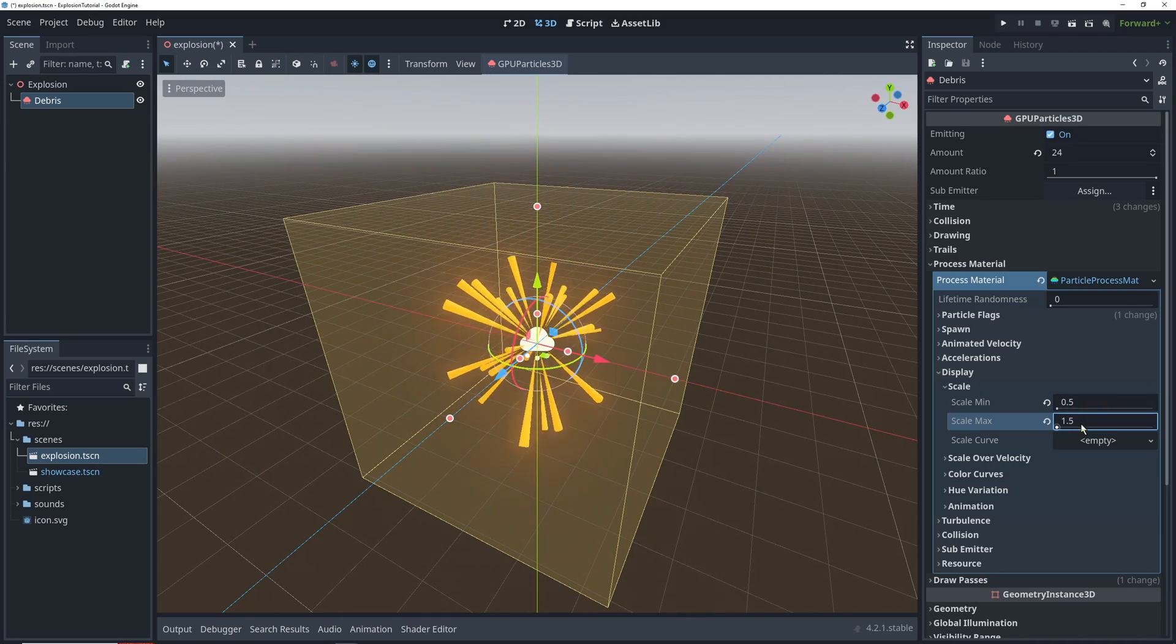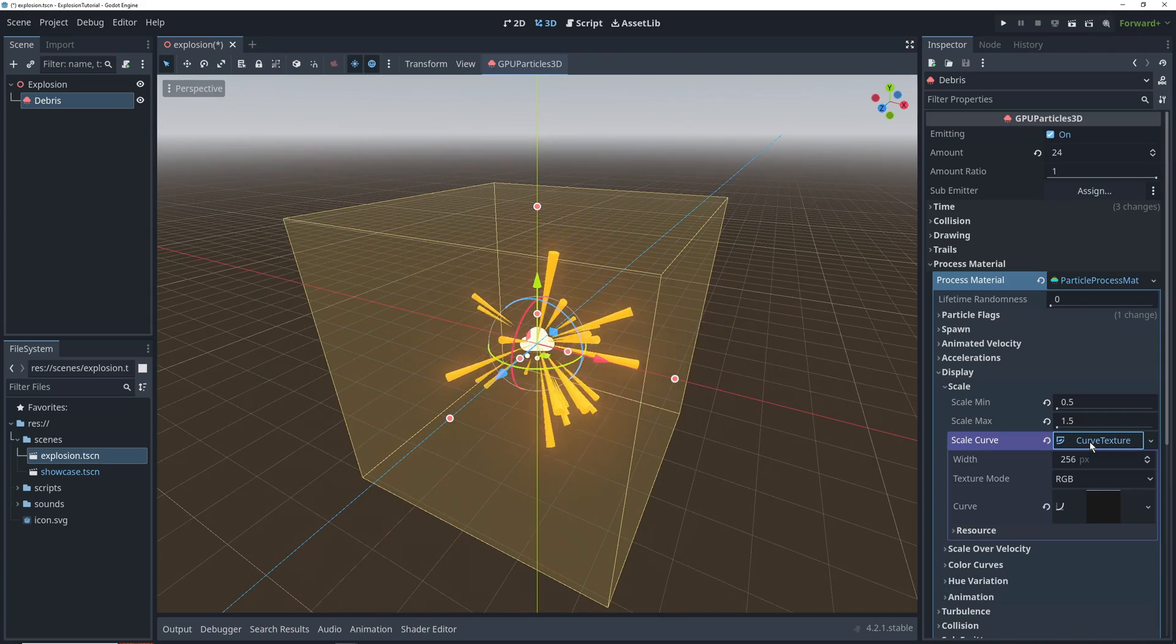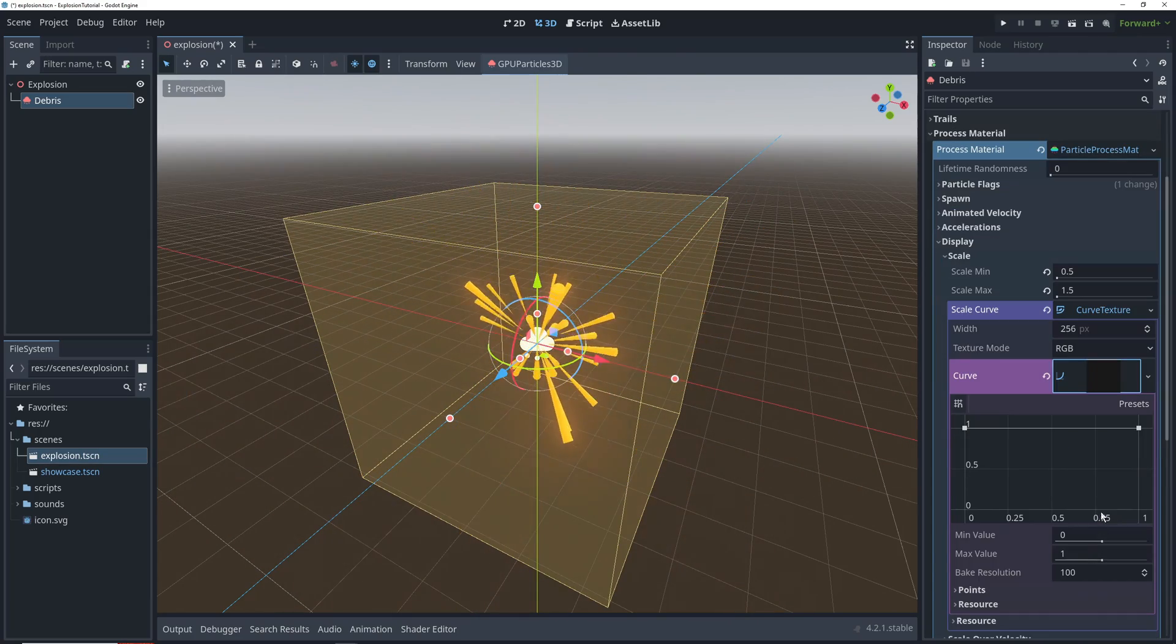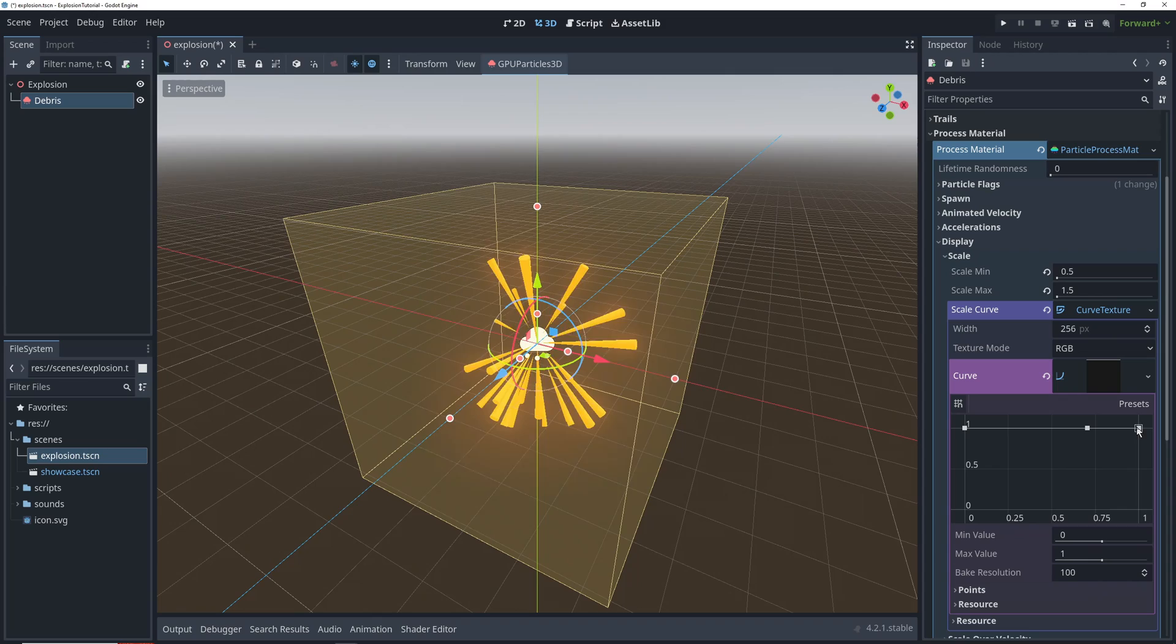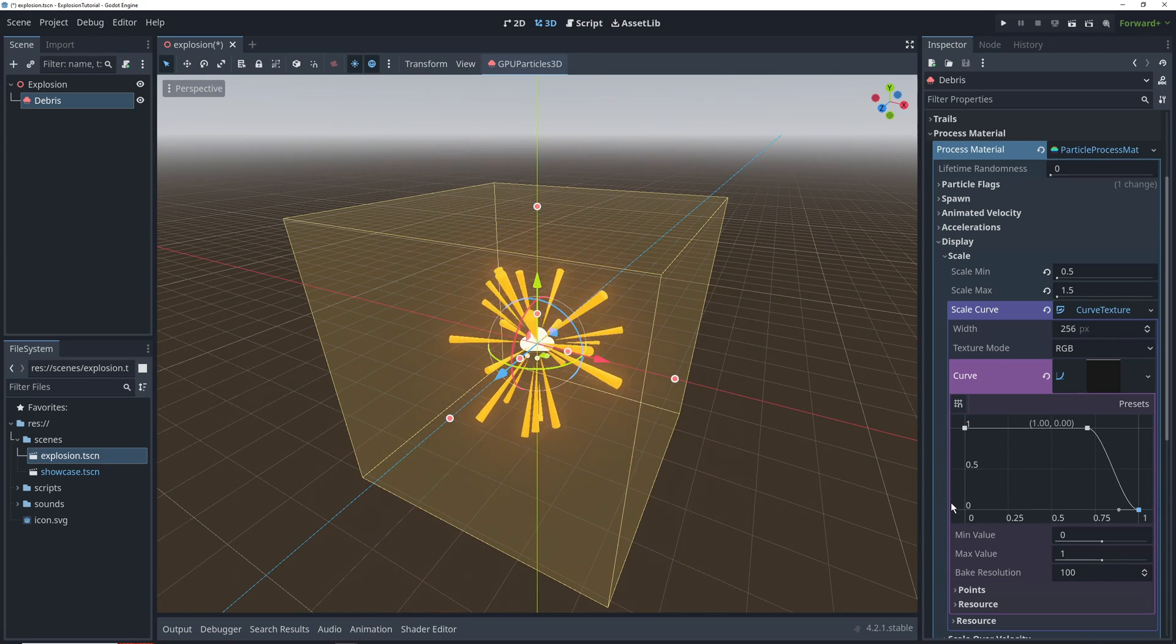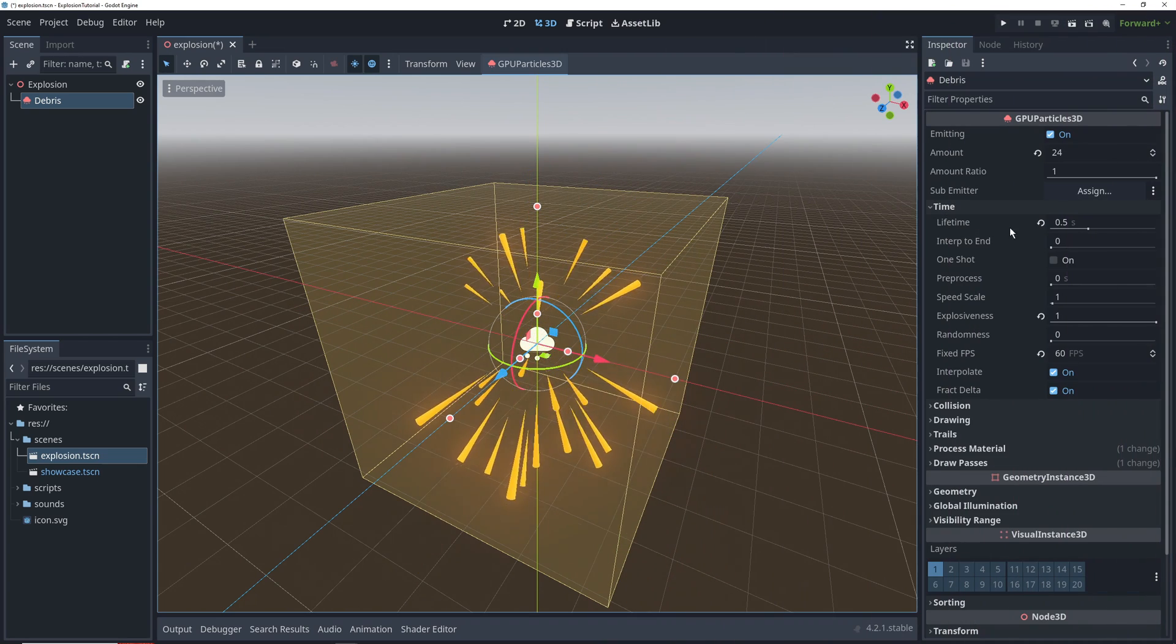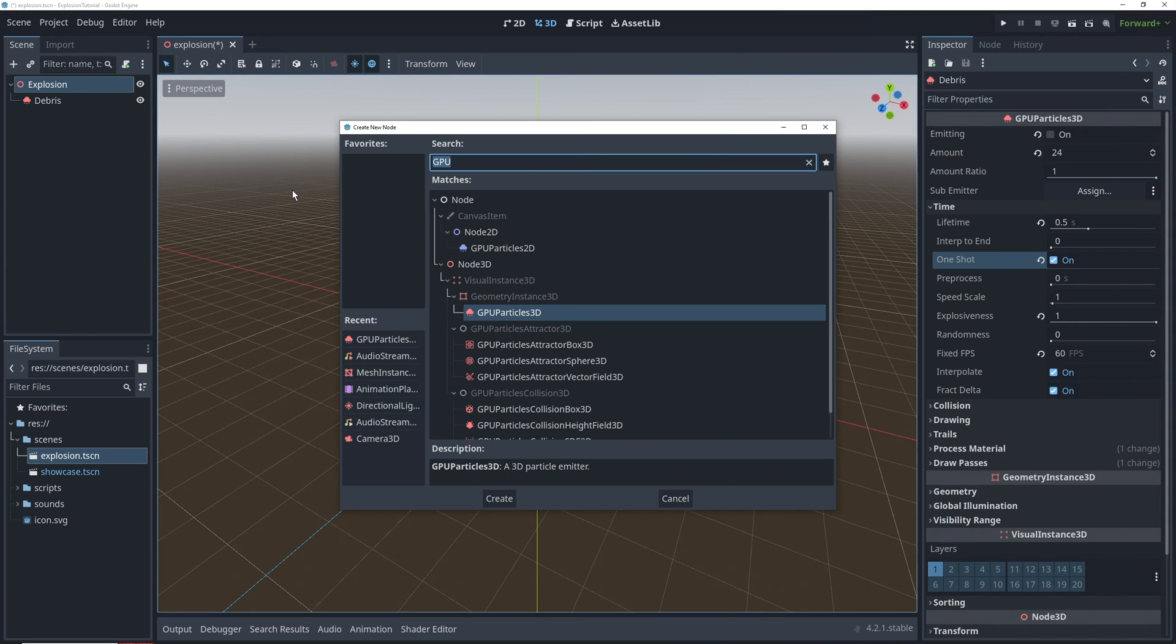Another problem is that they're disappearing a little abruptly, so we'll add a scale curve with three points. On the last point, we'll drag the scale all the way down to 0. That's our debris. Don't forget to turn on one shot for them in the time settings.